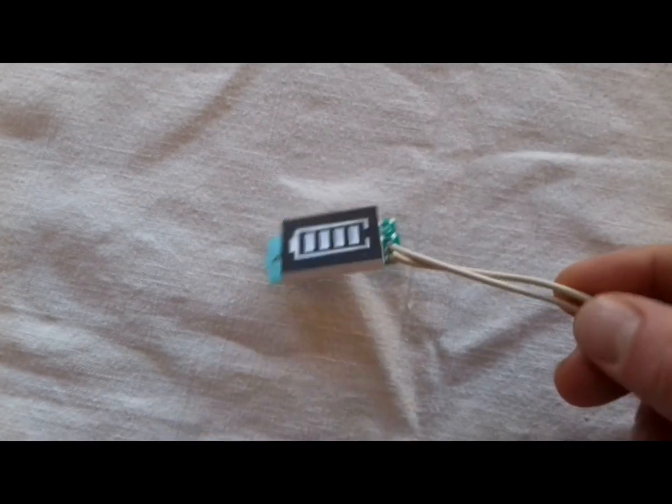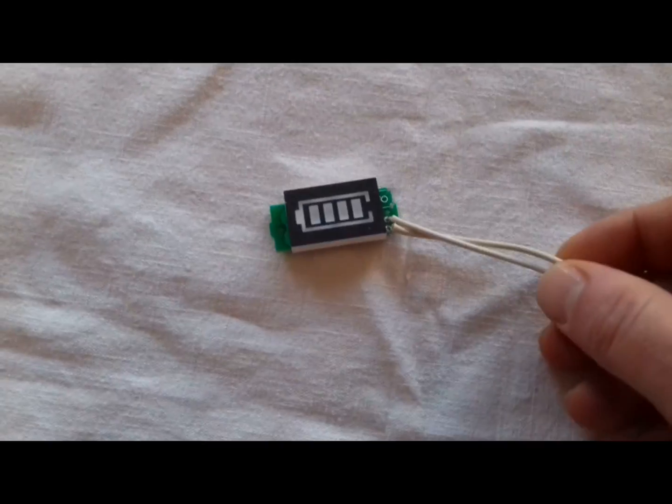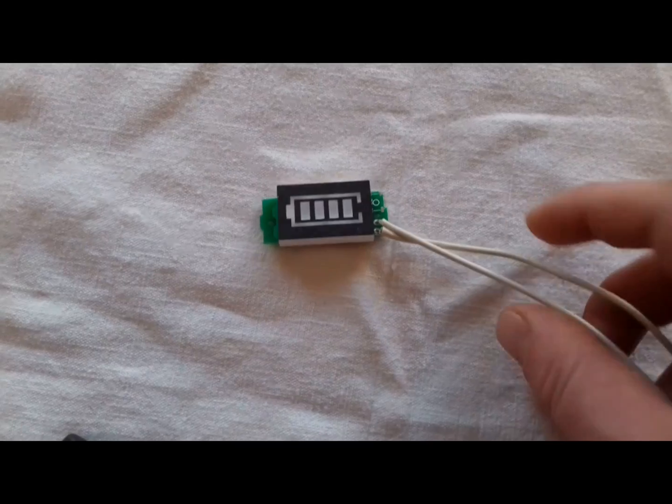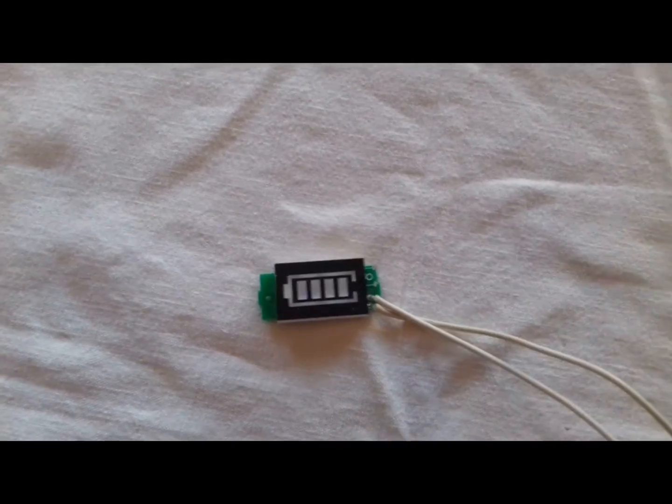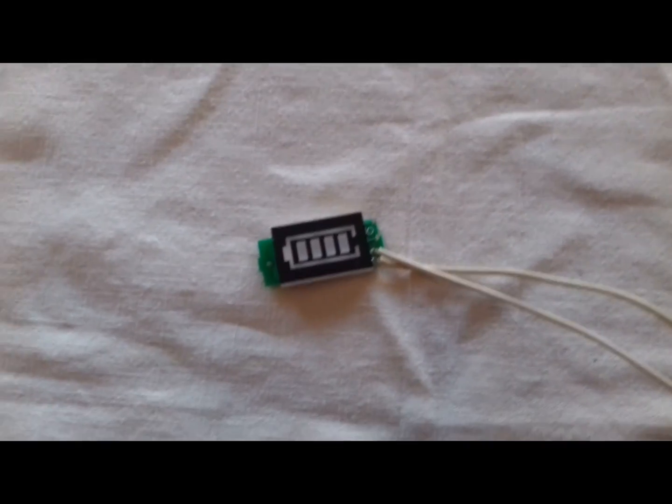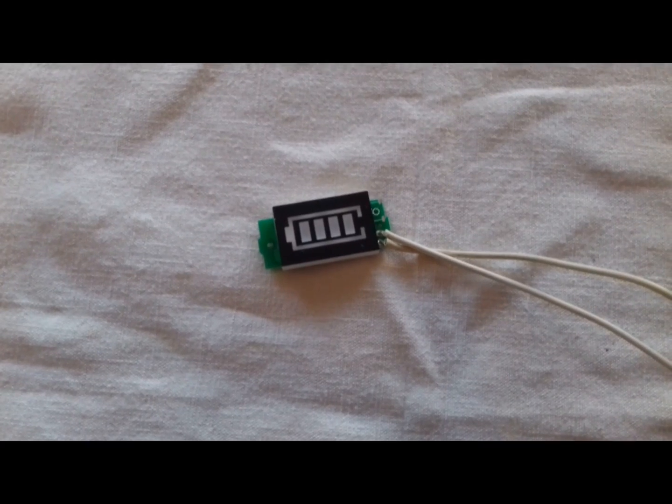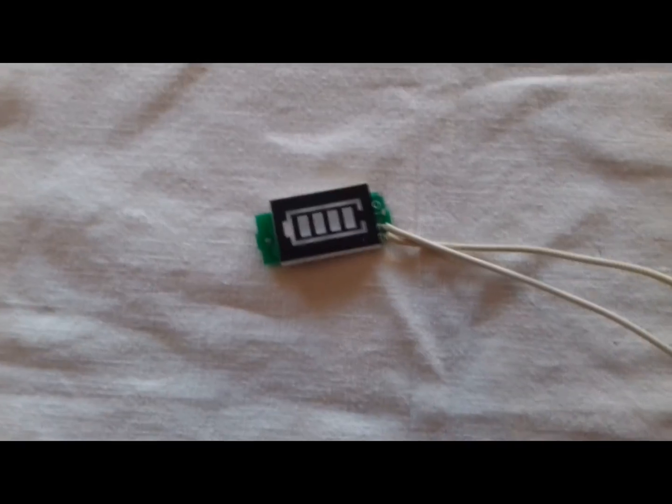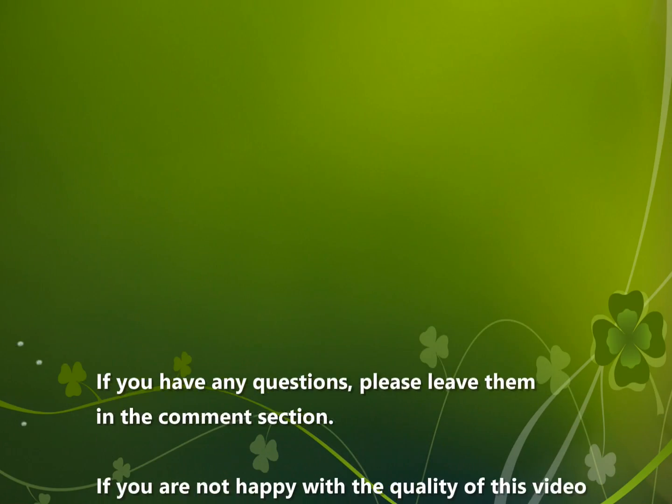And I also want to add on just this little indicator to see approximately how much percent of the battery pack is left. Makes sense.